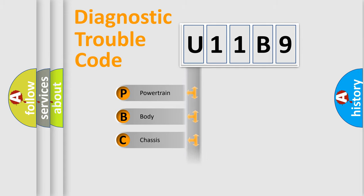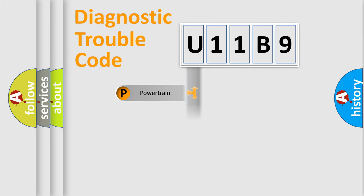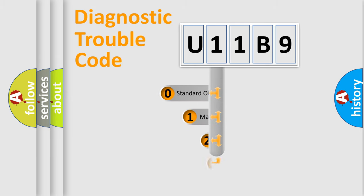Powertrain, Body, Chassis, Network. This distribution is defined in the first character code.